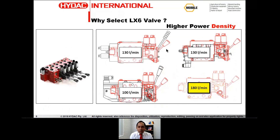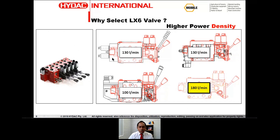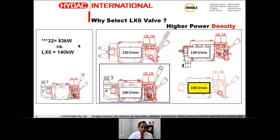The LX6 offers much higher power density — meaning large amounts of power can be transmitted from a relatively small component. The LX6 has a much smaller footprint compared to the Rexroth M412, the Hawe PL5, the PVG32, and many other valves in the market. For example, the PVG32 has an output power of 83 kilowatts compared to 140 kilowatts from the LX6, showing that the LX6 offers 40% more output power with a similar or slightly smaller footprint — best in its class.